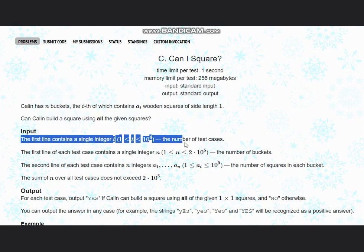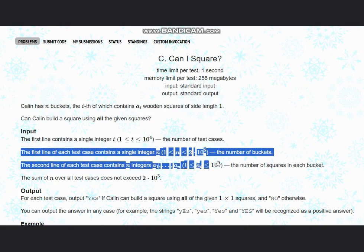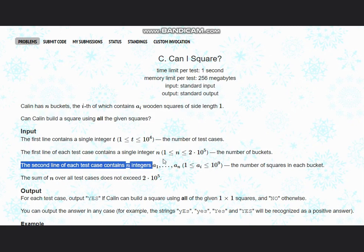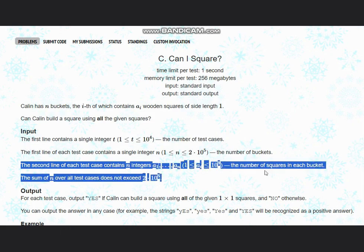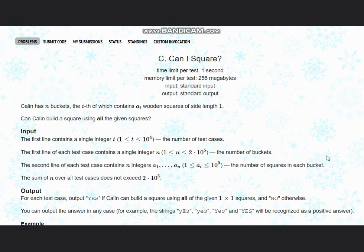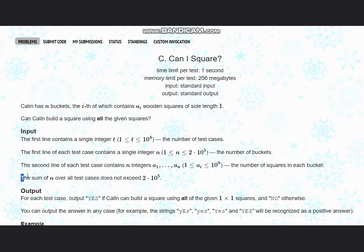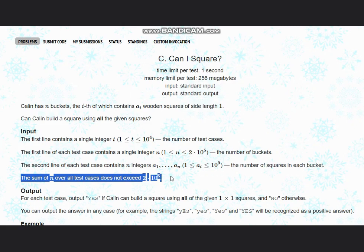The input consists of t, the number of test cases, and n, the number of buckets. The next line contains n integers a1 to an, the number of squares in each bucket. It is noted that the sum of n over all test cases does not exceed 2 × 10^5.